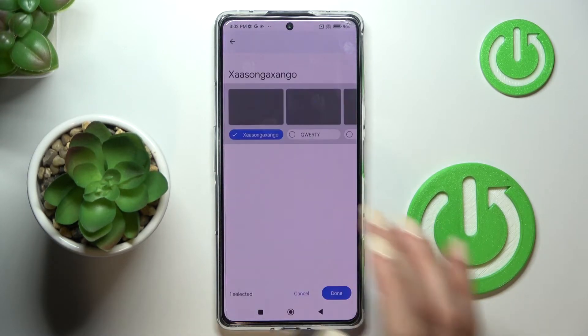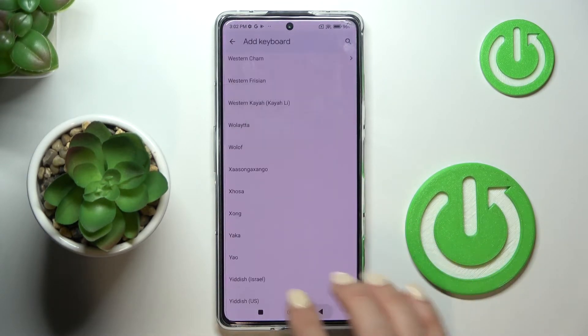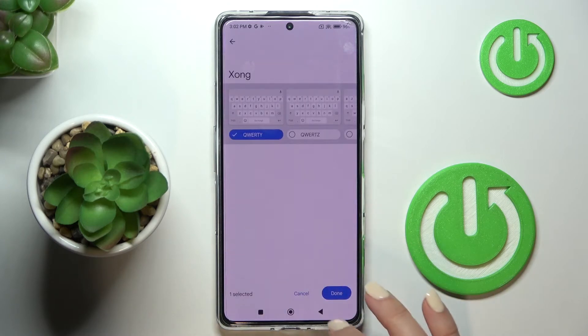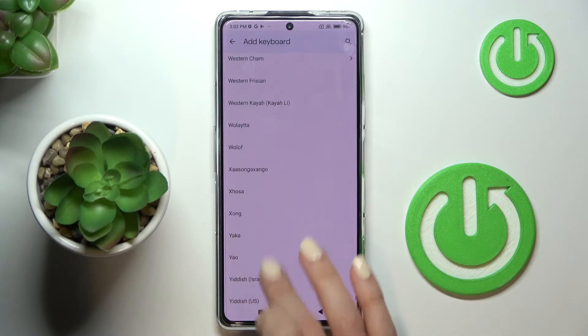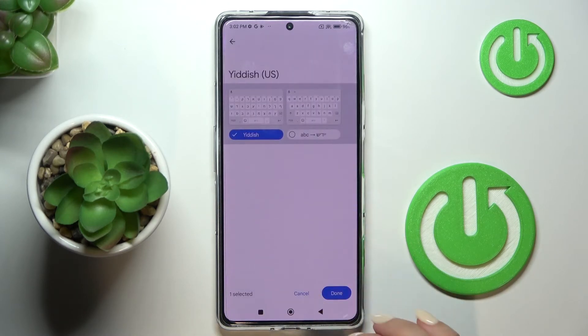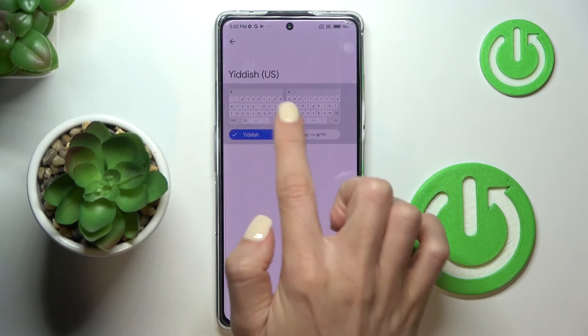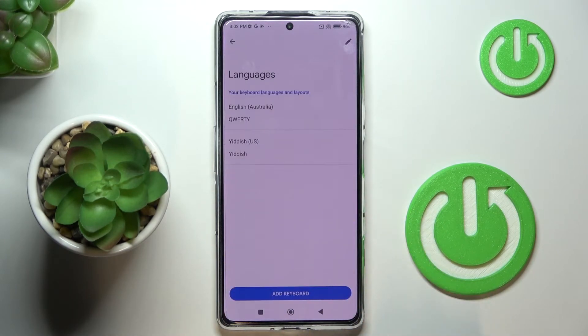Okay, this one actually has the same letters. Let me pick some that have different letters so the change is visible.